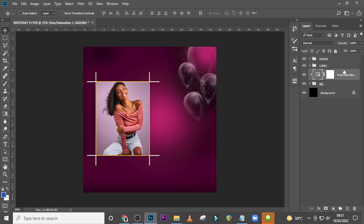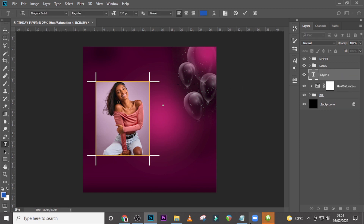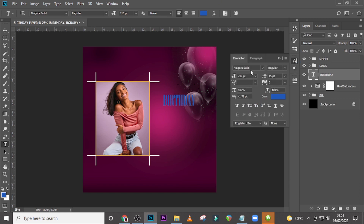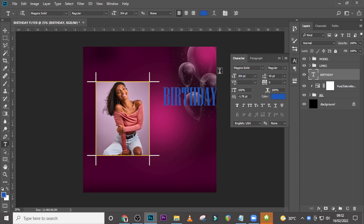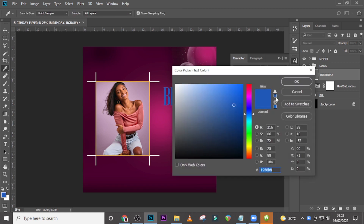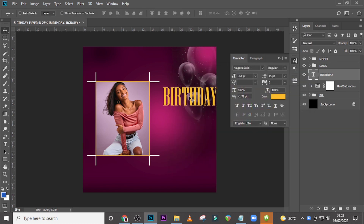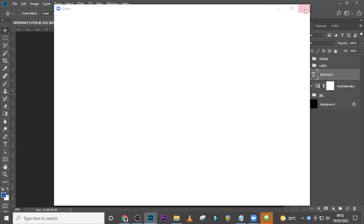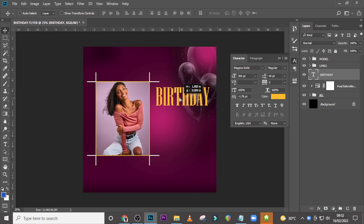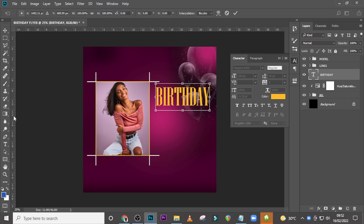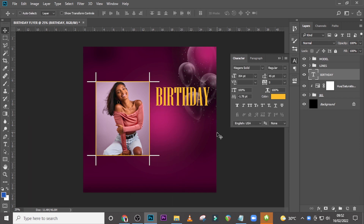Now we're done with the model, the lines, and the background — let's start with the text. Type somewhere here, pick it up and paste it there, open it and make sure italics is off. I'm going to use Niagara Solid, set it to Regular, font size 354, and set tracking to zero. Set the color to FCBBBB27 — that same yellow color. Drag it somewhere here, hit Ctrl+T and position it.